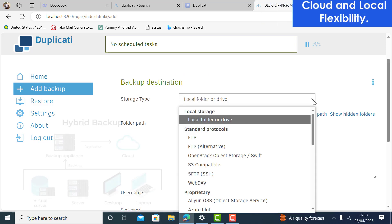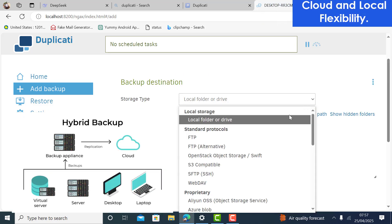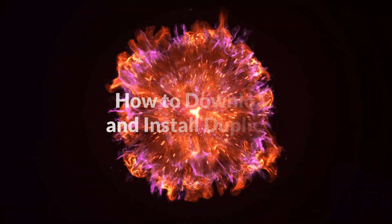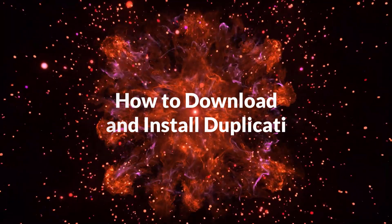Back up to 30-plus destinations — cloud services, NAS, even a USB drive. Restore files anytime, even without Duplicati installed. Here is how to download and set it up.